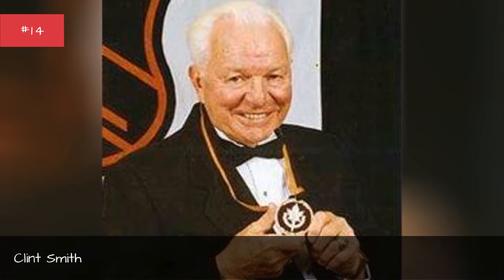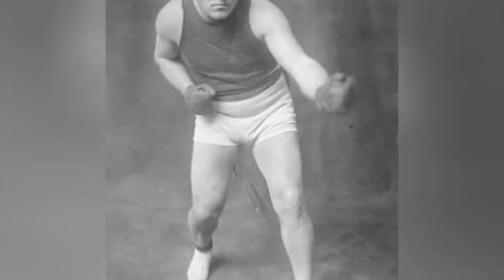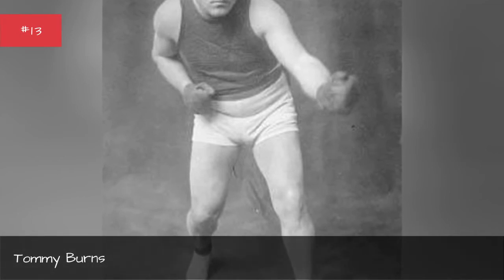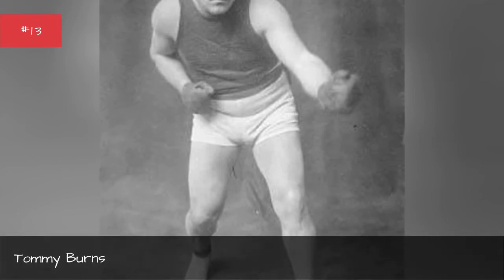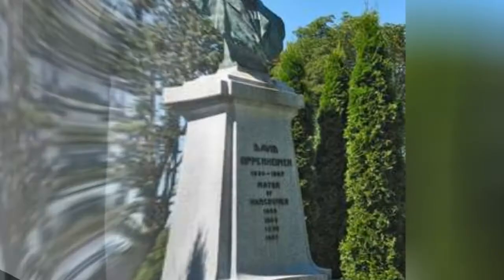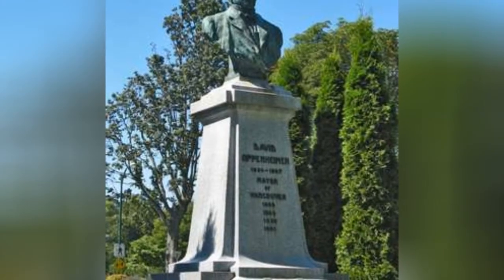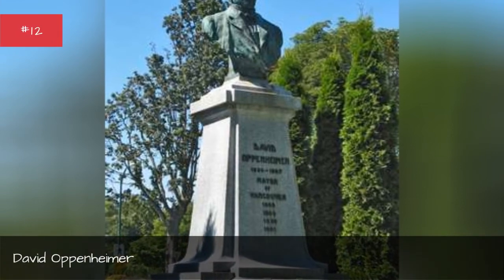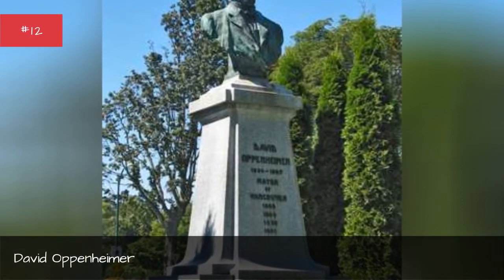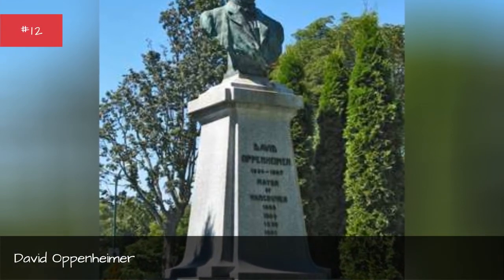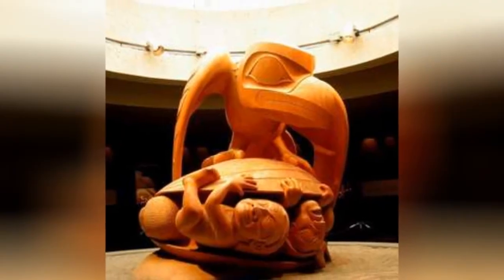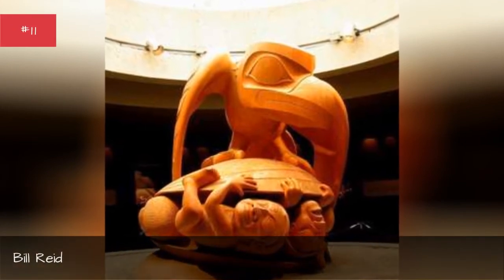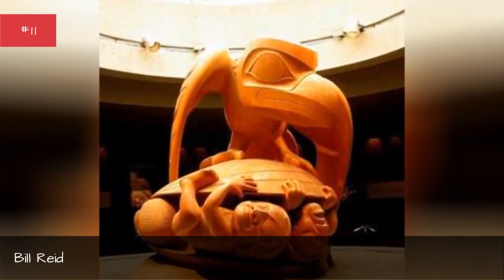Clint Smith, Tommy Burns, David Oppenheimer, Bill Reed, Chief Dan George, Buriam Waddington.